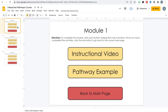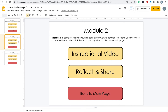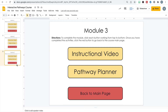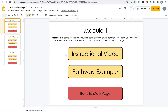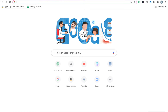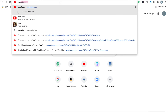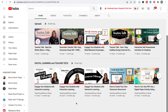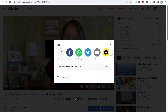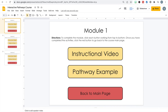Now I can copy and paste module two and change it to module three. Again it starts with an instructional video. In this module they're going to receive a pathway planner that they can use to begin planning and creating their own pathways — that will be their brain check — and then the button to go back to the main page. Now I have modules one, two, and three all formatted. All I need to do is link the resources to the buttons.